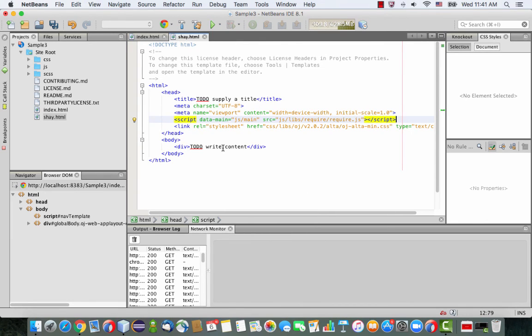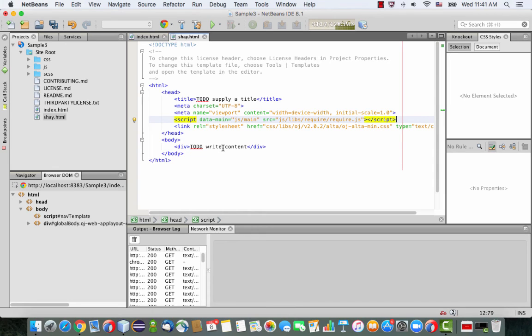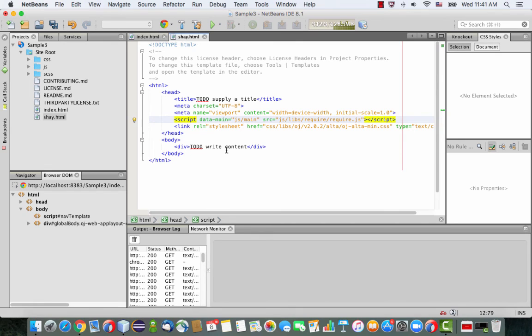So now that you have those two parts, your page is connected to required JS, and required JS manages the whole dependencies and the module system inside Oracle JET. So the module system basically means that you can build your page from sections.